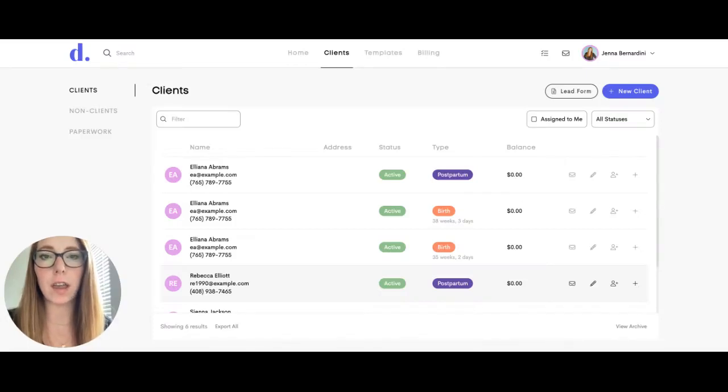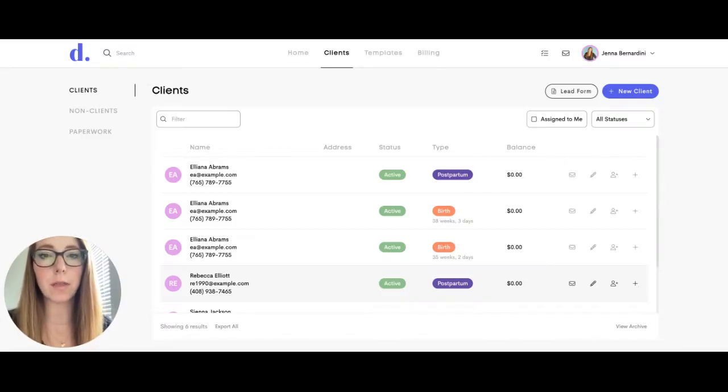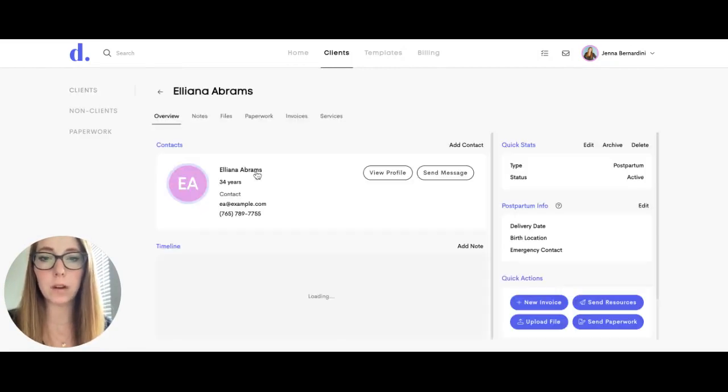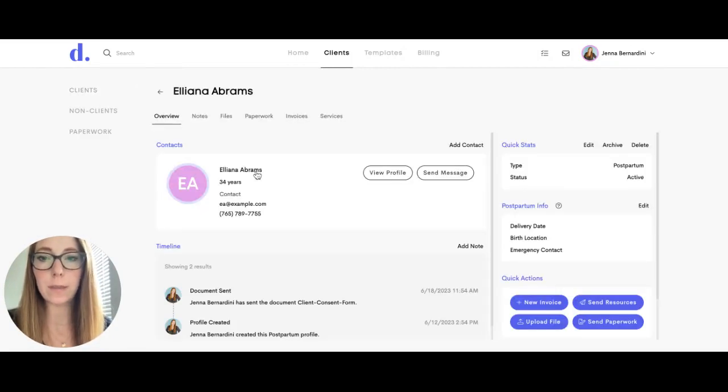Once you're ready to send your client a form, a document, or a resource, you can do that through the clients tab. You'll come here and click on one of your clients, and then at the top you can either click on files or paperwork.